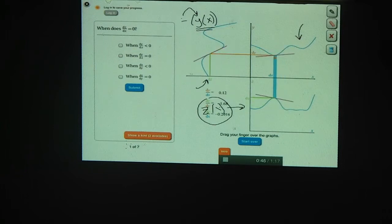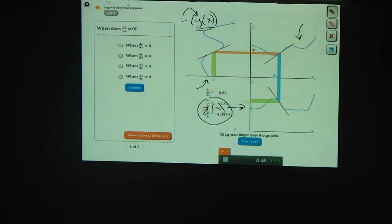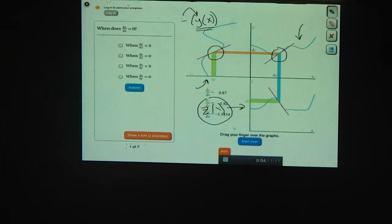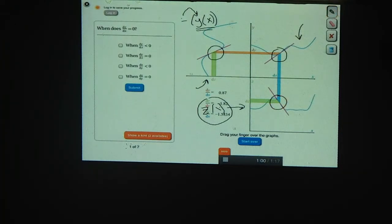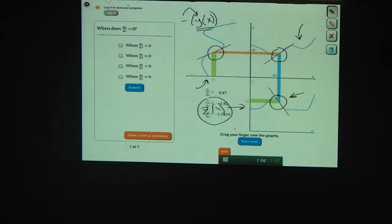Down here is our function z of x. At this point, you can drag your finger over the graphs and see the derivatives on all three. Here is dy/dx, the derivative of y with respect to x. If you rotate your head 90 degrees, you can see dz/dy, the derivative of z with respect to y. And down here is dz/dx. Try playing around with this a little — make your own functions y and z. The first question is: when is dz/dx, this derivative down here, equal to zero?